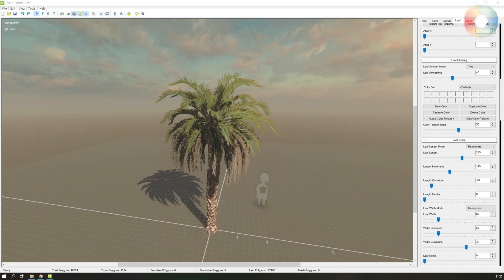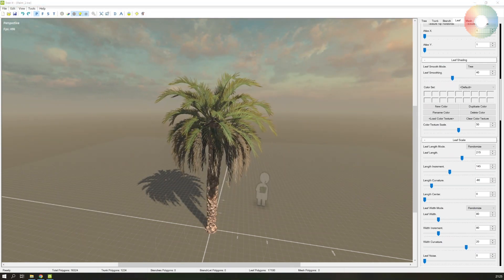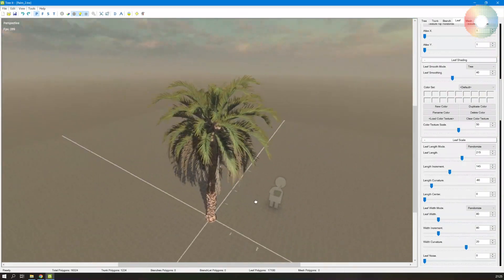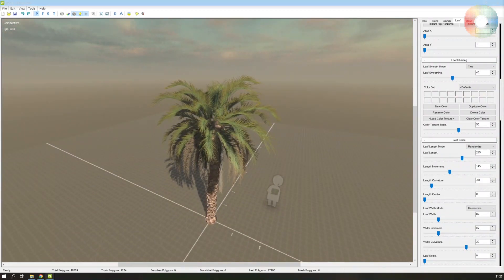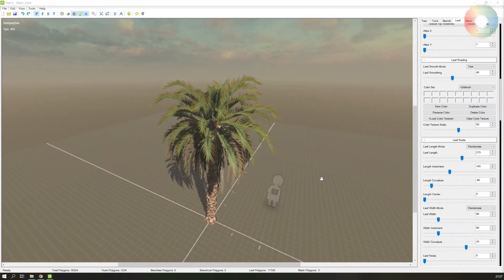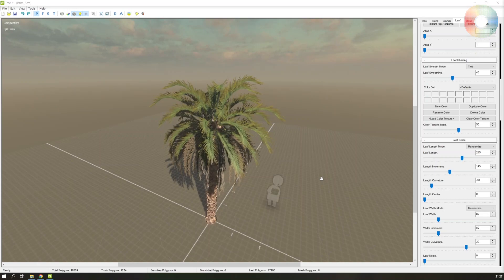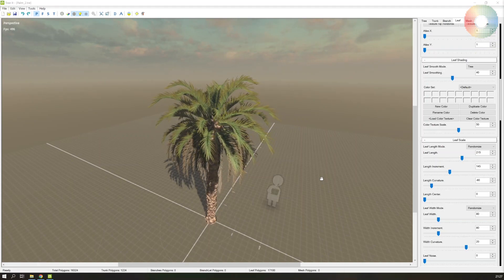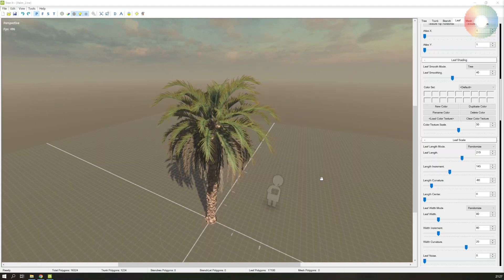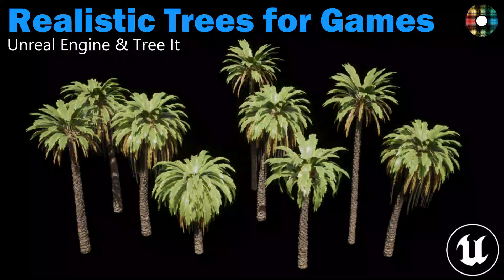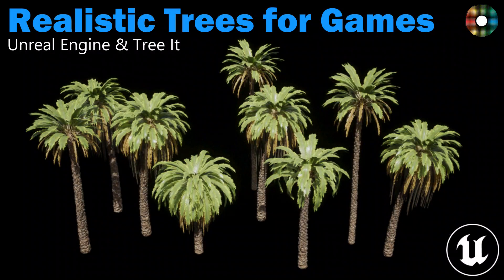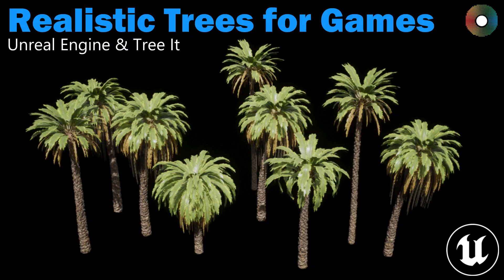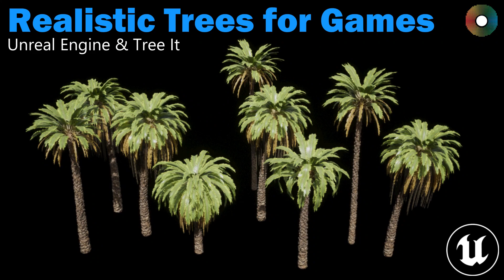In the next part, we will hop into Unreal, import the trees, and set up a material with the wind effect. Thanks for watching. If you have any questions, leave them in the comments and I will try to answer. Please like the video and subscribe to my channel to give me some motivation to create more videos like this.